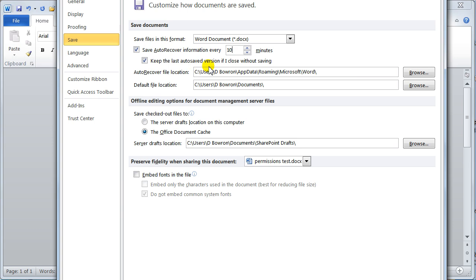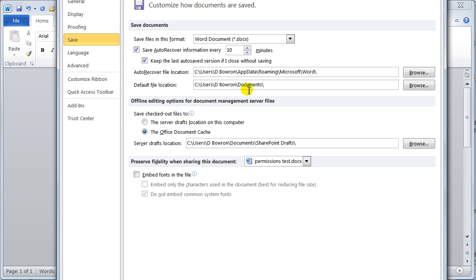Keep the last auto save version. That's the location it'll save it in. Default file location. This is brilliant. We've got it into documents. But if I'm working on a project and I'm developing courses, I would put a folder on my desktop and then I would default everything to that one folder. Nice little time saver.